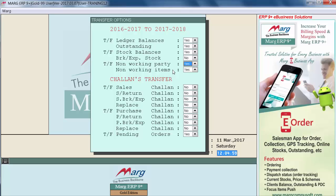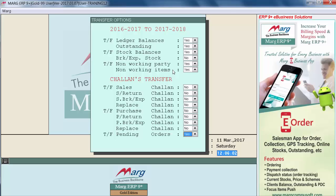Non-working parties and items are those we didn't deal with in the last year. If you want, you can skip those ledgers and items, or if you want to transfer them into the new year, keep this set to 'Yes'. Similarly, you can transfer sale return chalans, sale breakage expiry chalans, replacement chalans, and purchase chalans. You can also transfer pending orders from the previous financial year into the new financial year.